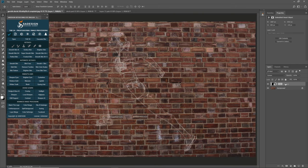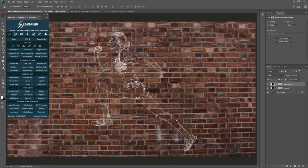Duplicate the layer twice with Ctrl-J to make it more visible. In top layer, change opacity to 50%.